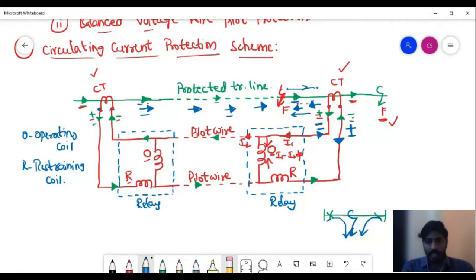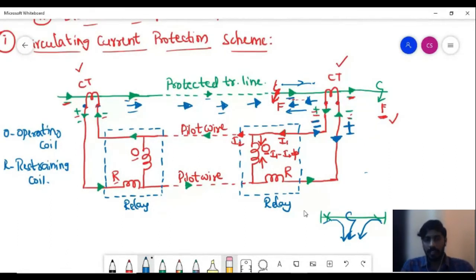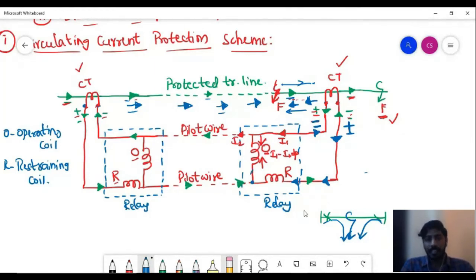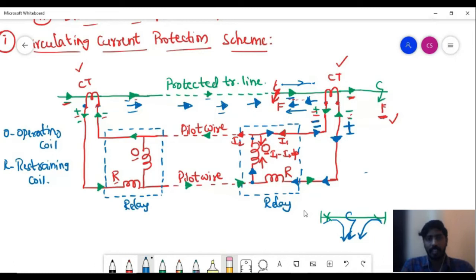The blue color arrows indicate the direction of fault current during fault conditions. Now the current from the sending end CT flows in one direction, and the reversed current from the receiving end CT is added to it, so the currents combine and flow through the operating coil. This is because when the remote end CT polarity reverses, the currents no longer circulate through the pilot wire but instead add up and drive current through the operating coil.